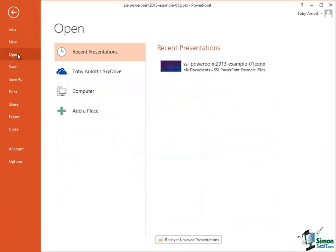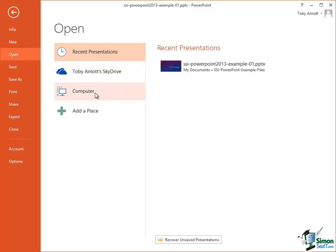Open, we've already seen. It gives us access to opening either recent presentations, ones that are stored on SkyDrive or any presentations that are stored on our computer or a device accessible from it such as an attached external drive or a network drive for example.